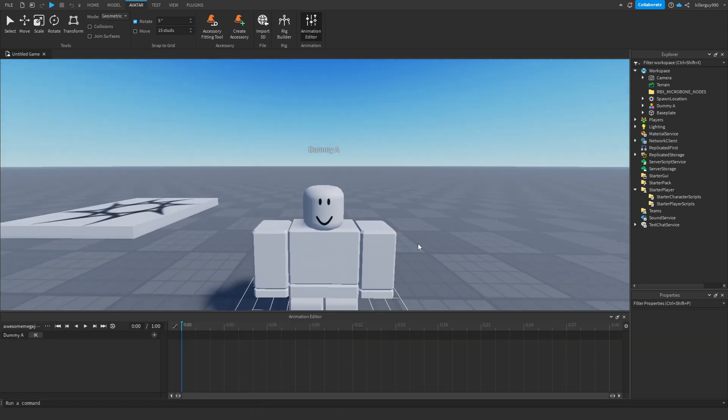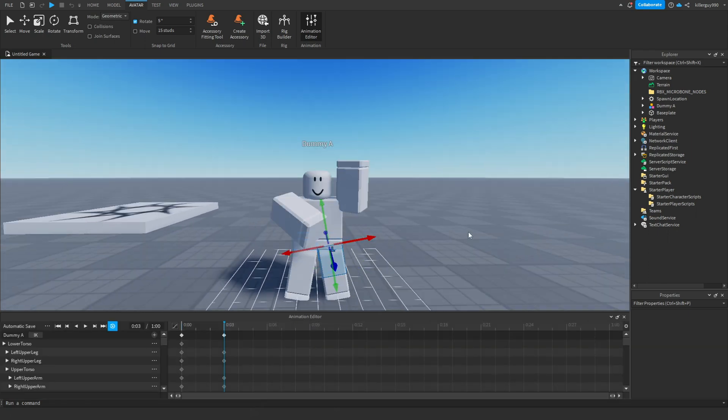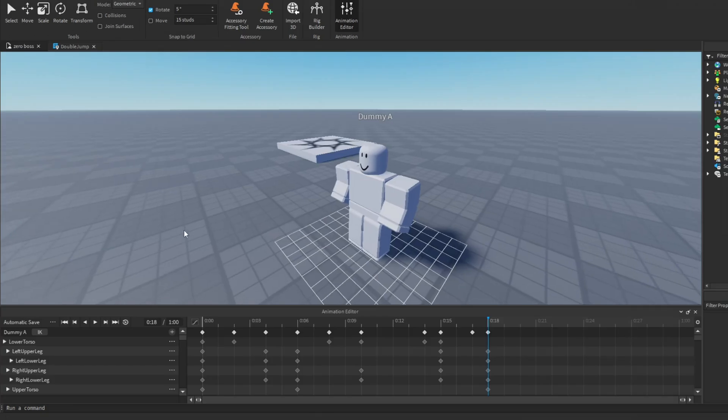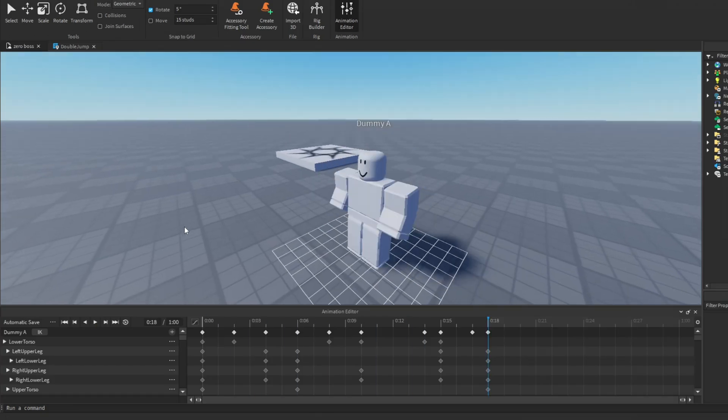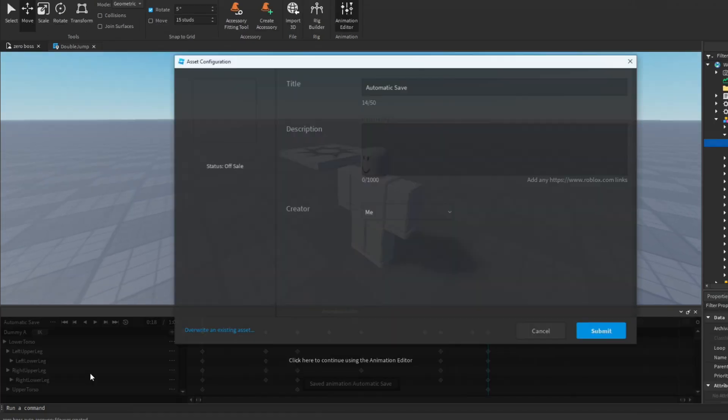Then animate a simple forward jump. When you're done it may look a little something like this. I'm joking, it'll look something like this. Click the three dots and hit publish to Roblox, then save it and copy the animation ID and close this.